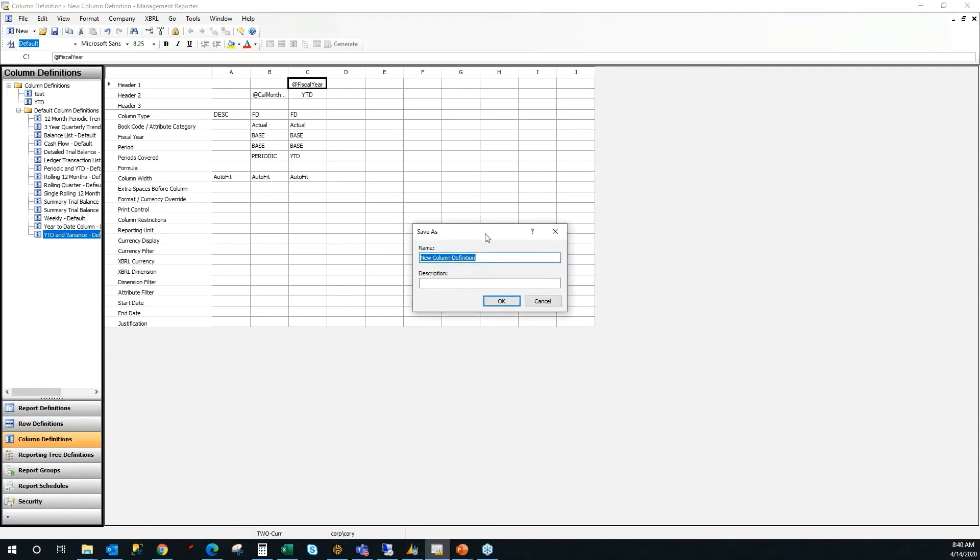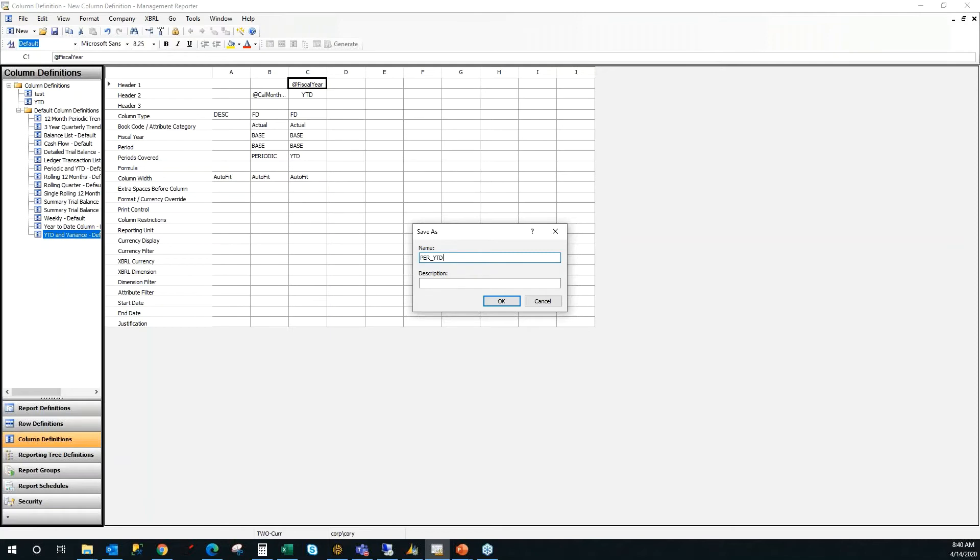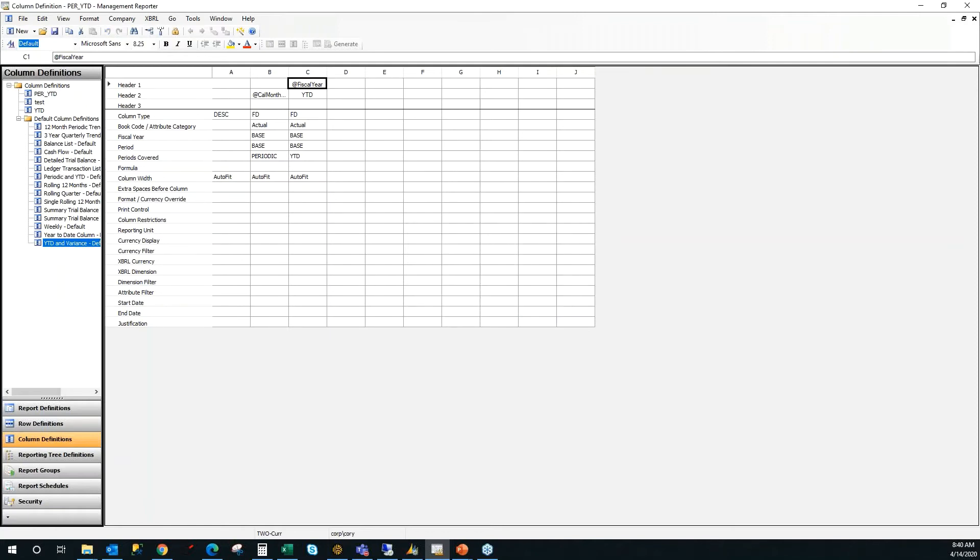Alright, I'm going to save my column. And when I save my column layout, I like to give it a name that tells me what the column is set up like. So in this case, I'm going to just do PER underscore YTD, indicating that it's a periodic and year to date column inside of the report.